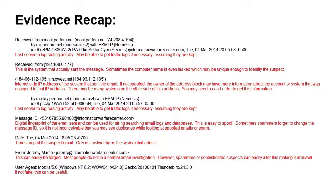Now let's look at the email from an evidence standpoint. At the very top, the 'received from' — Mount Performa — that's 74.208.4.194. This is the last server to log routing activity. They may be able to provide traffic logs if necessary, assuming the logs are being kept on the server. The originating IP address, 192.168.0.177, is the internal IP address from the system that actually sent the message. Sometimes the computer even leaks the computer name, which could be unique enough to identify the suspect. The external IP address from the source, 184.196.112.105, is the outside IP address, which is usually an ISP.